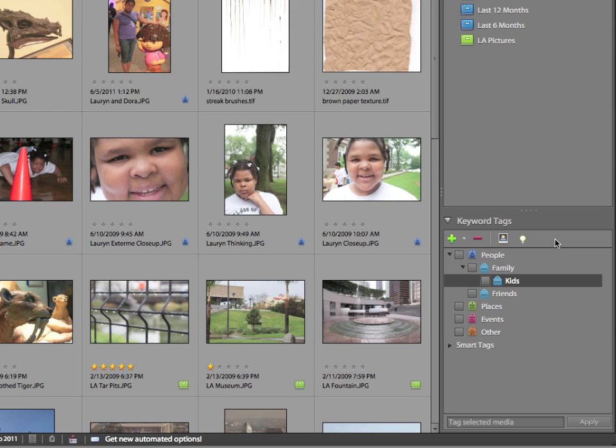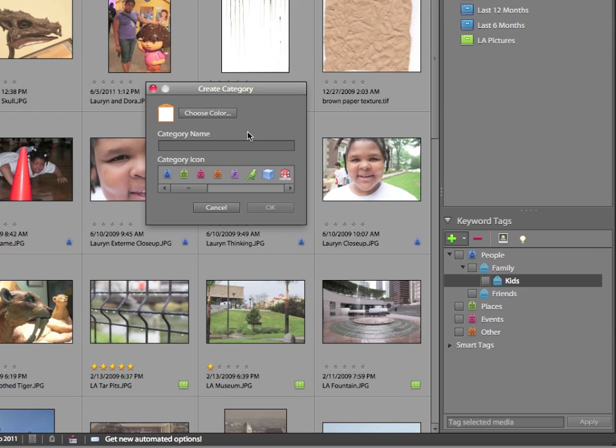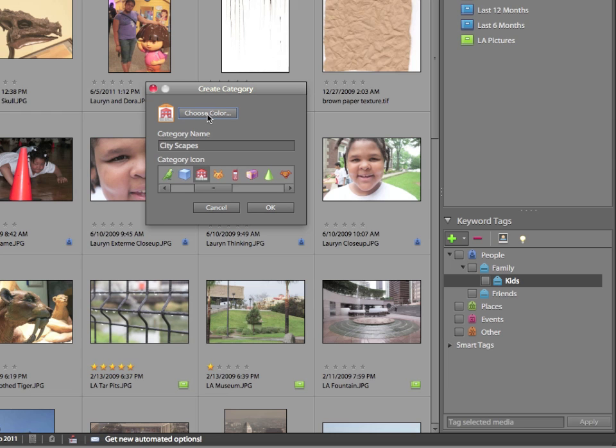Now, I want to add one more keyword tag. We have several categories that are already preloaded, but I'd like to create a new one. So I'm going to choose New Category. The category name I'm going to choose is Cityscapes. And I get to choose a category icon. Well, there are a lot of icons you could choose from. One of them, right here, looks like a little building. I like that. That's going to be the icon.